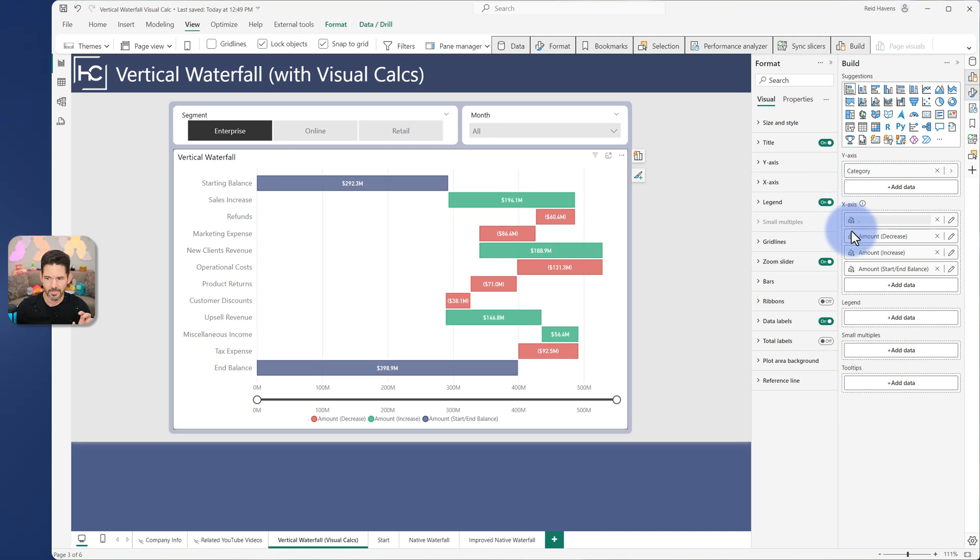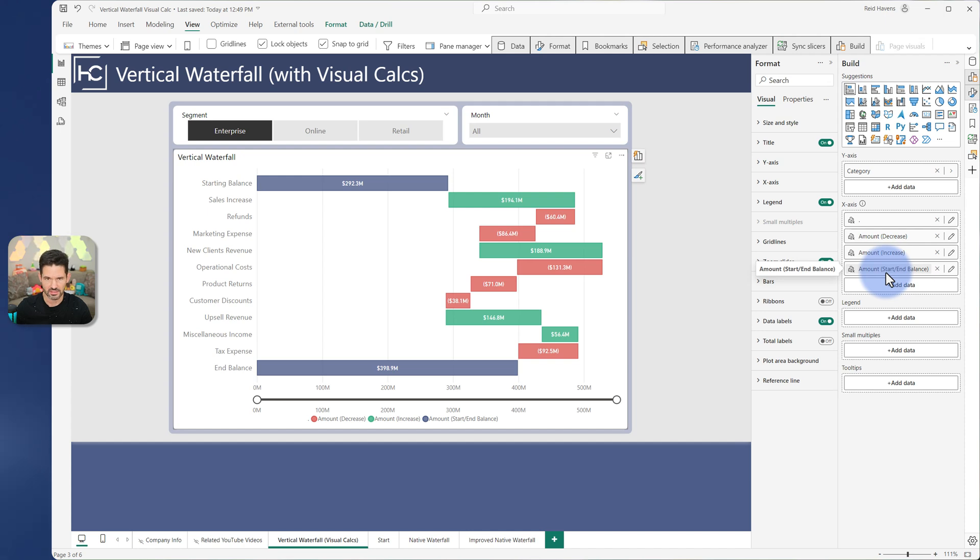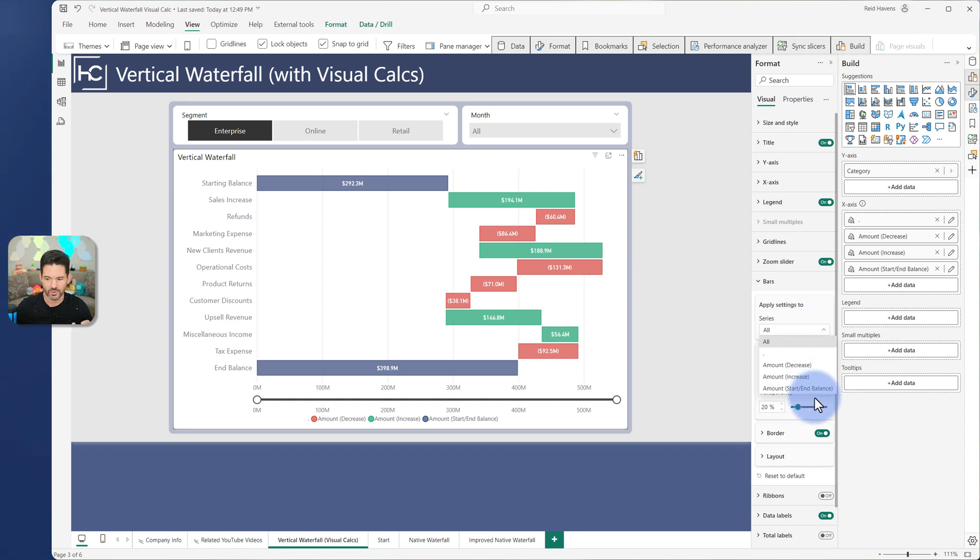And I have a couple of things in here. Specifically, I have something in here just with a period. Technically, this is a visual calc with a running total in it. But I have a decrease, an increase, and a start and end balance. Now, the reason I have all three of these is so I can color them independently. There's no actual conditional formatting button when you have a stacked bar chart for this case.